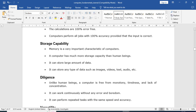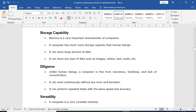The third advantage is storage capability. Mobile phones are small devices with limited storage — perhaps 32 GB or 64 GB ROM. In computers, we can have much larger storage, like 1 TB, 2 TB, or 4 TB hard disks, which is not available on mobile phones. A computer has much more storage capacity than a human being or any other device, and can store any type of data — images, video, text, audio — all in one place.